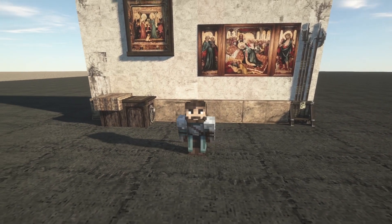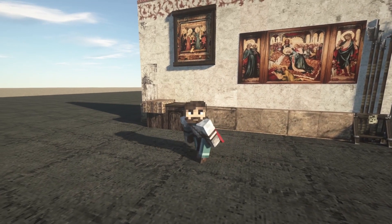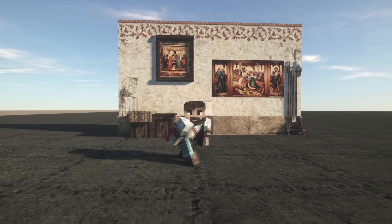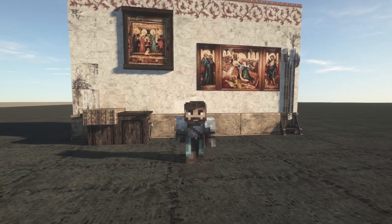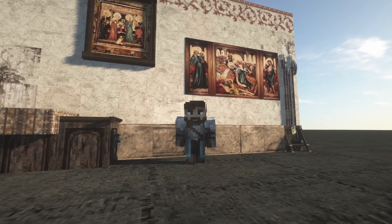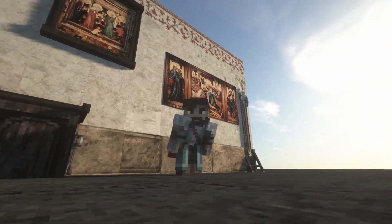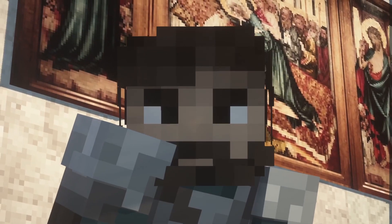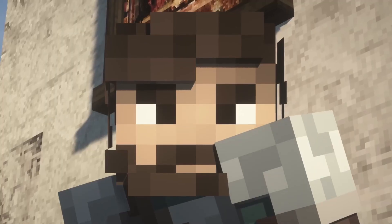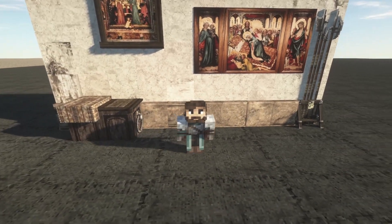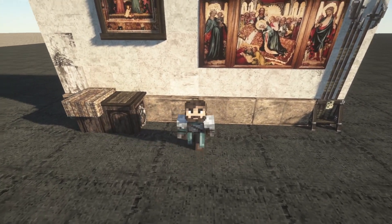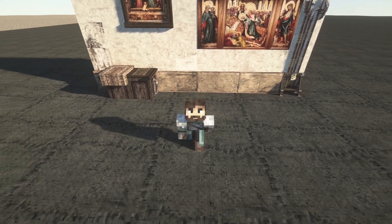Hello everyone! In this video I'm going to show you how to add your own custom paintings into Minecraft in the Conquest Reforged mod. Like you can see here in the background we have some beautiful altar pieces and some nice wood paneling. I'm gonna show you how to do this so your walls aren't empty and ugly and lonely.